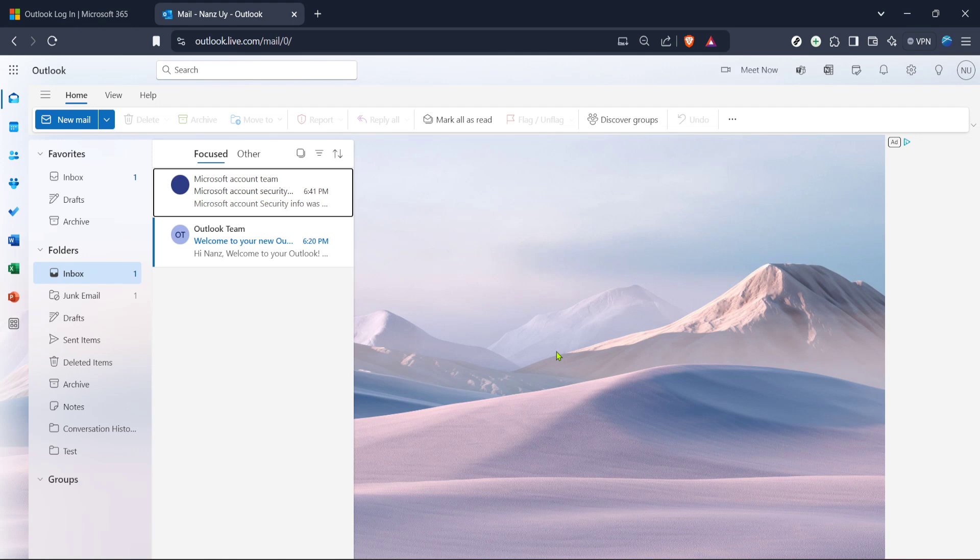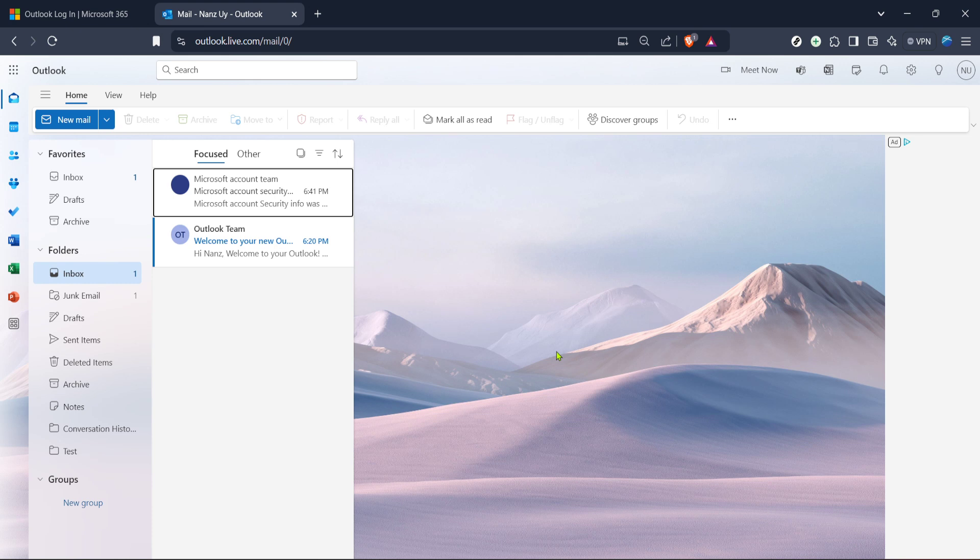And with that, you're all set and logged into your Hotmail account. You should now have full access to your emails, and you can start reading or sending messages as you'd like. Remember to log out once you're done if you're using a shared or public computer. This small security measure helps protect your personal information.